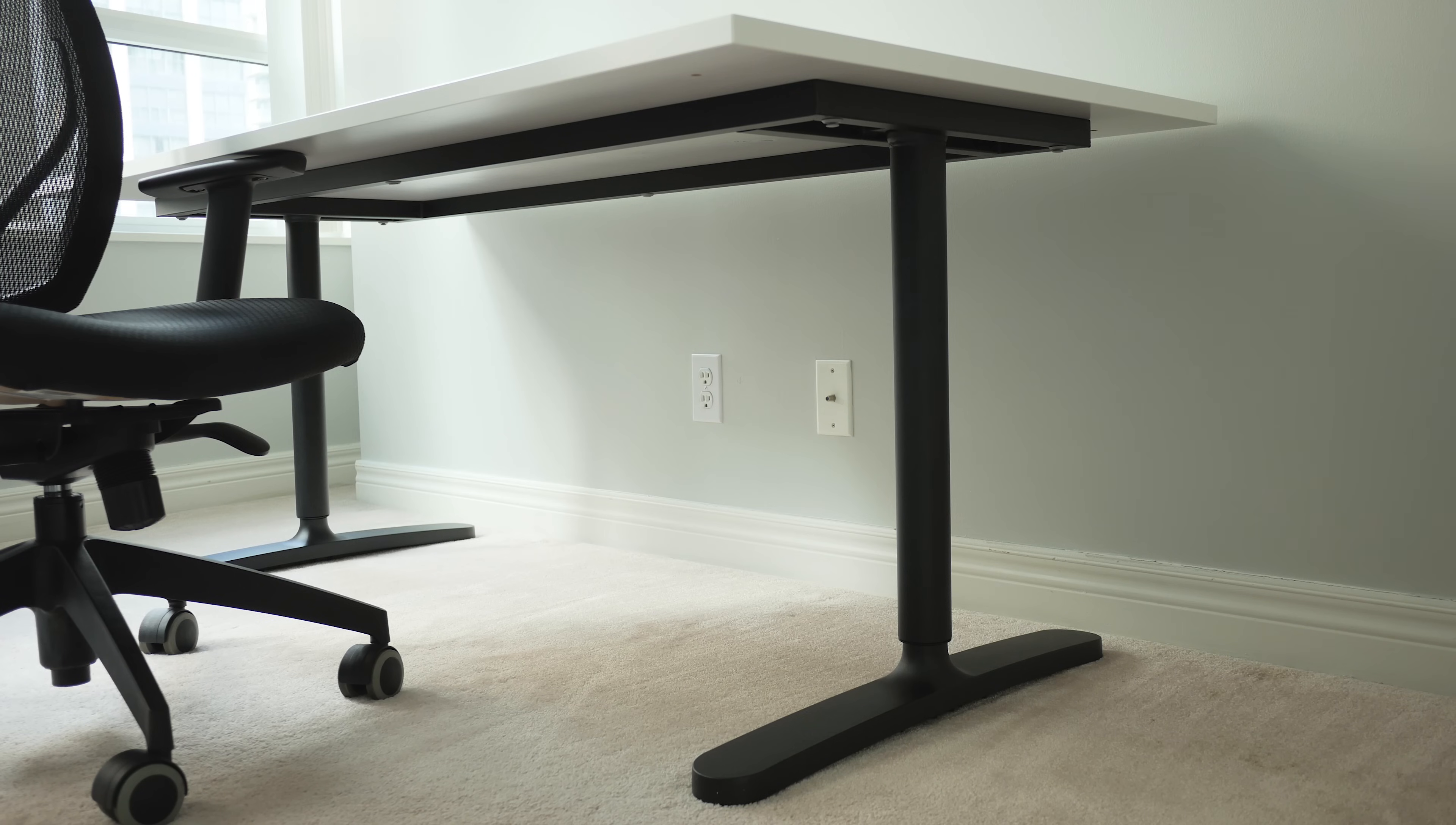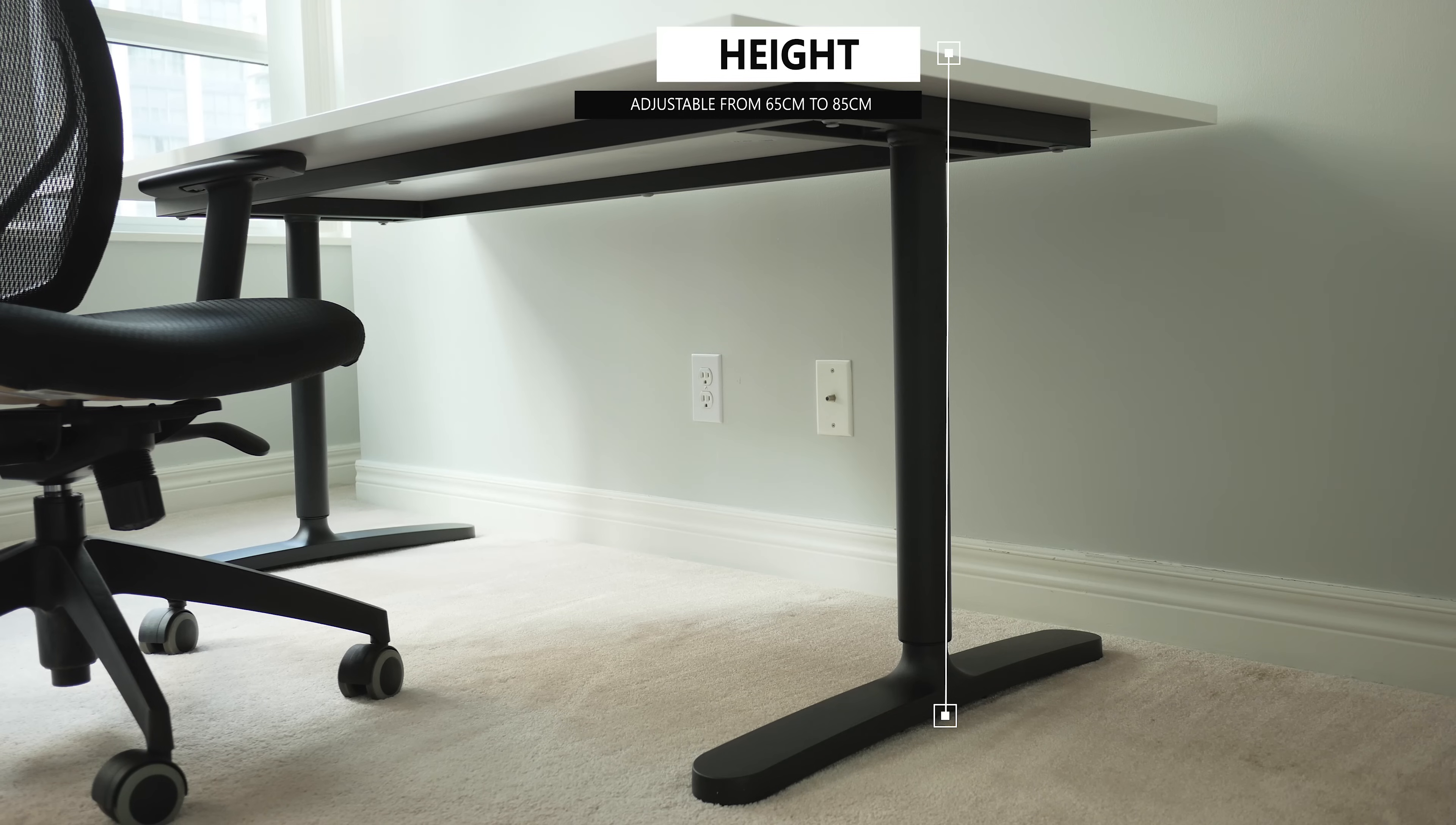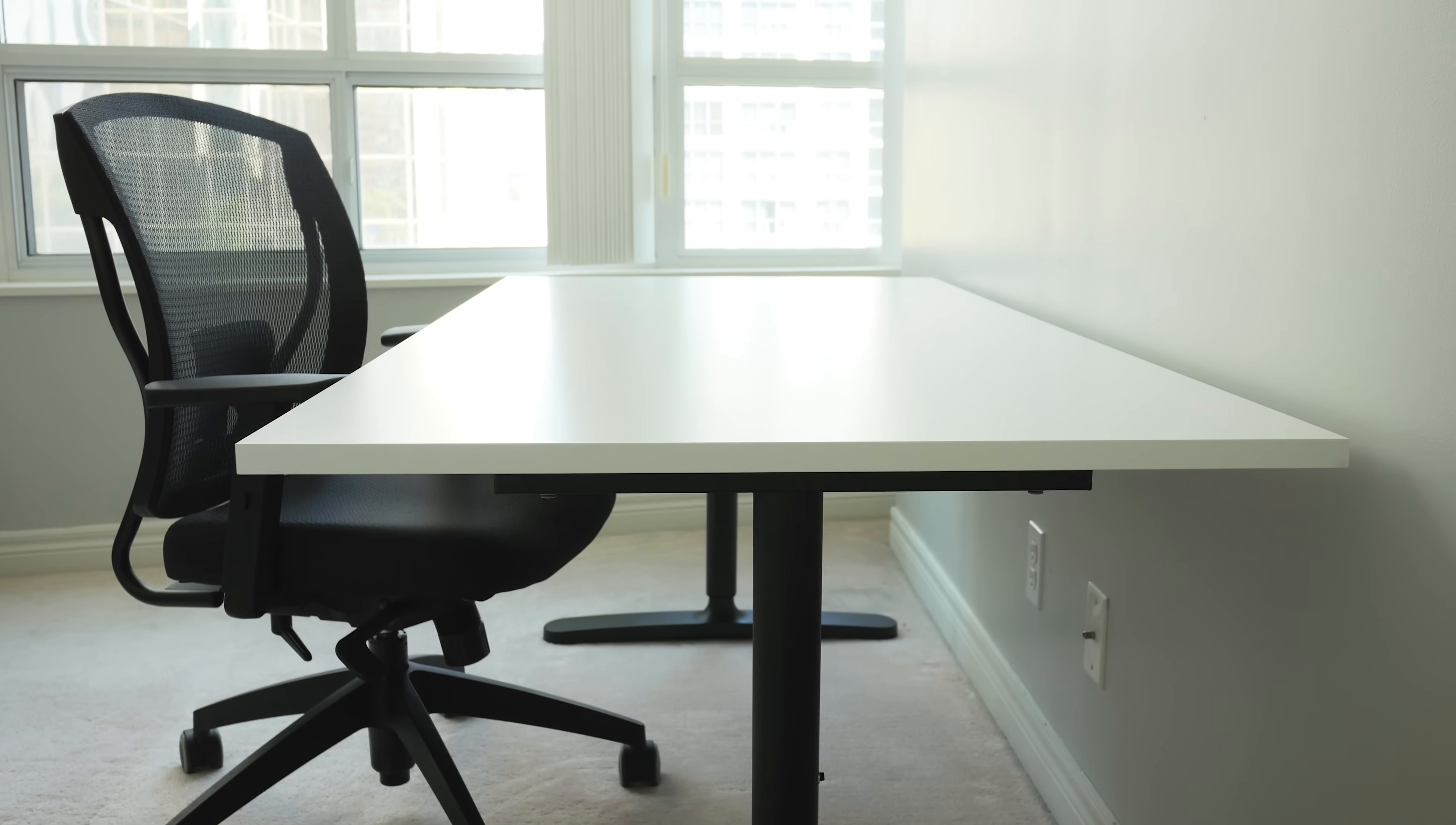This IKEA Bekant is manually adjustable from 65 to 85cm tall, so it's purely for sitting. Also, I modified my desk to use a different tabletop with a clean rectangular shape instead of the default round top you get with the Bekant. But I'll get into that a little more later.